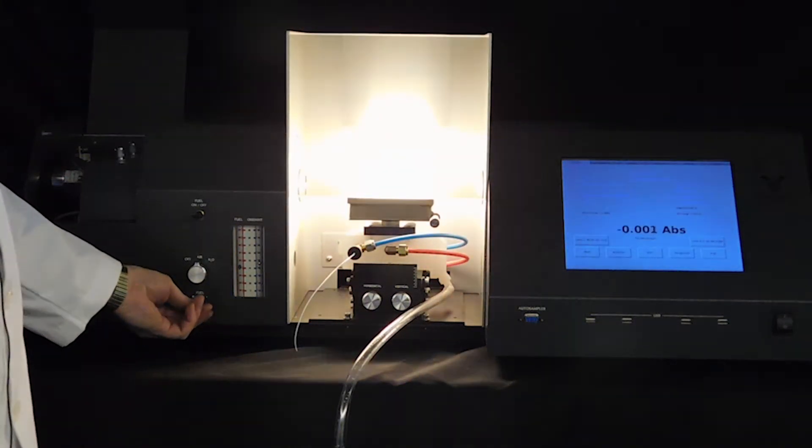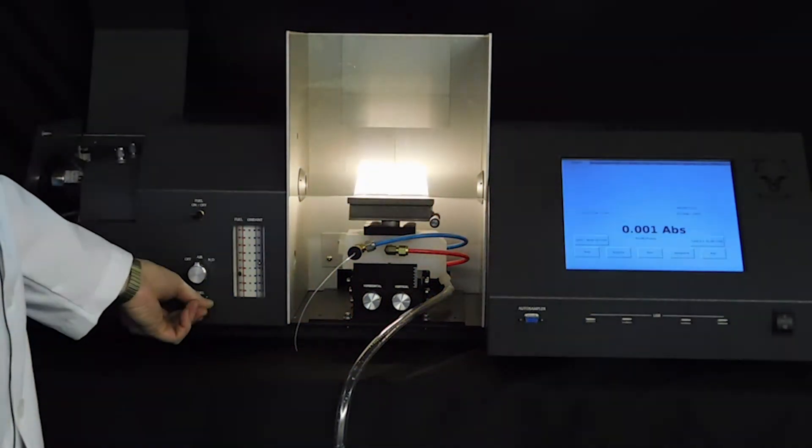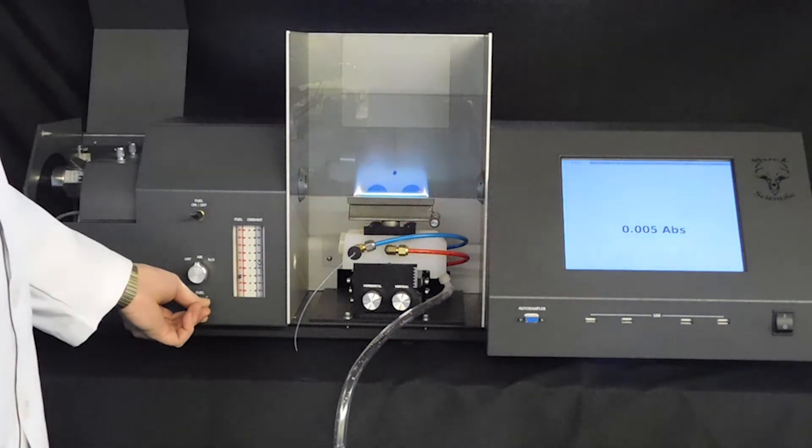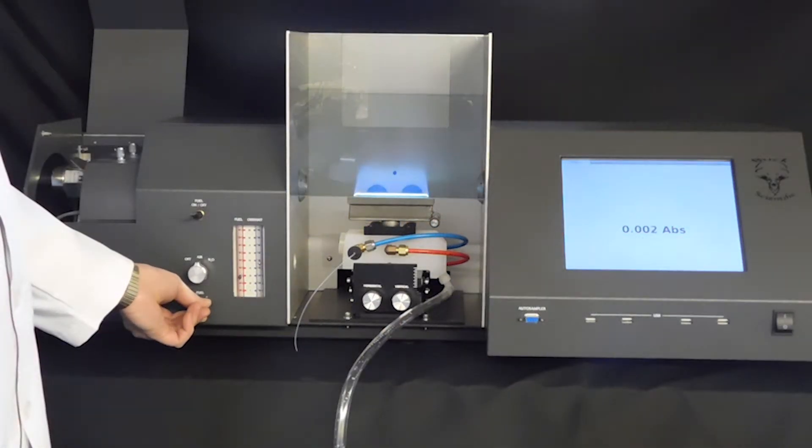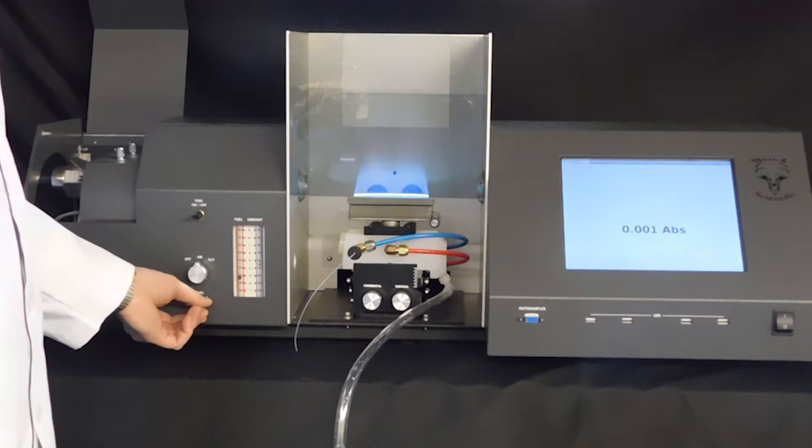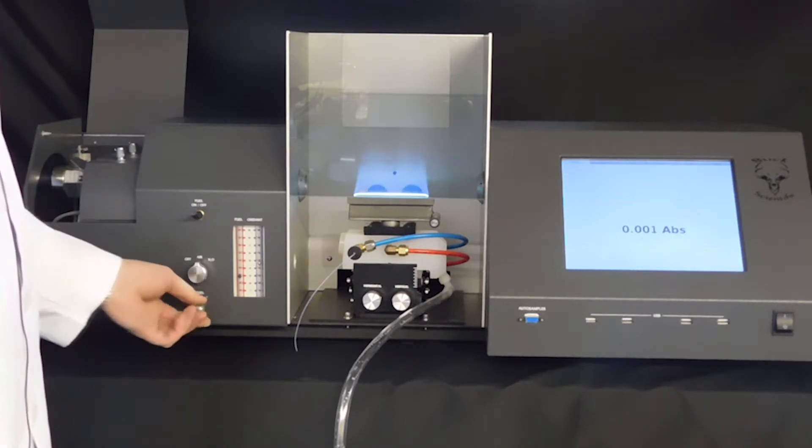Adjust the flame so that it is all blue. Some analysis require different settings. Check your manual for the correct setting.